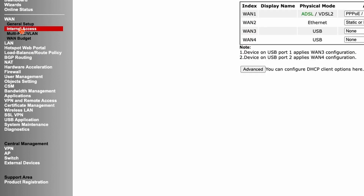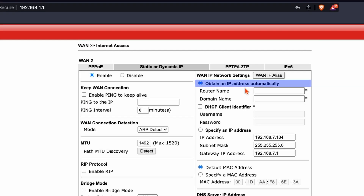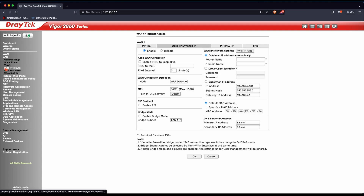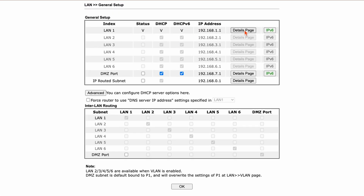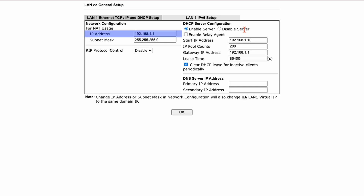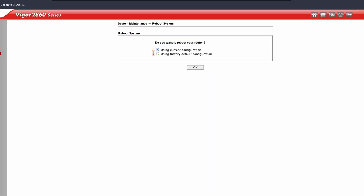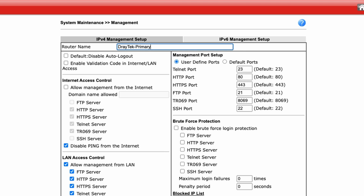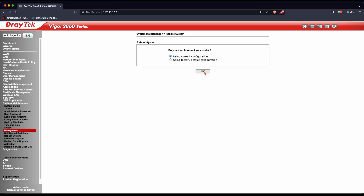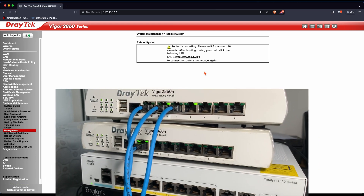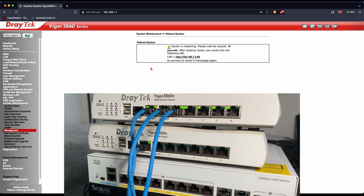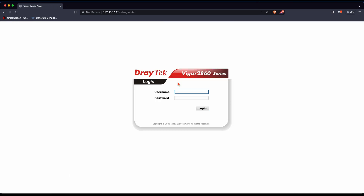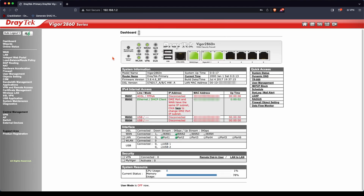First I'm going to go to WAN and make sure it's set up to my ISP requirement — for me it will obtain a dynamic IP address. I'll then go to LAN, and on LAN 1 click on the details page. I change the router's network configuration address to 192.168.1.2, leaving the DHCP server configuration as is. When I press OK the router will ask for a restart, but I'm going to ignore this for the moment. Next I'll go to Management under System Maintenance and rename this router to DrayTek Primary, then press OK and let the router reboot.